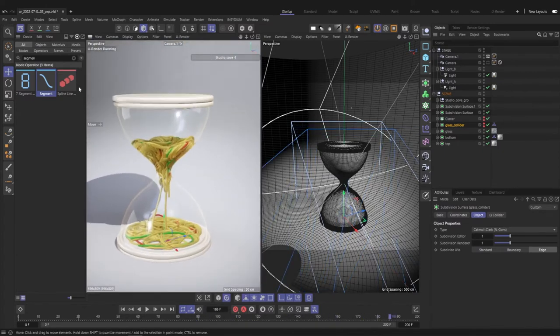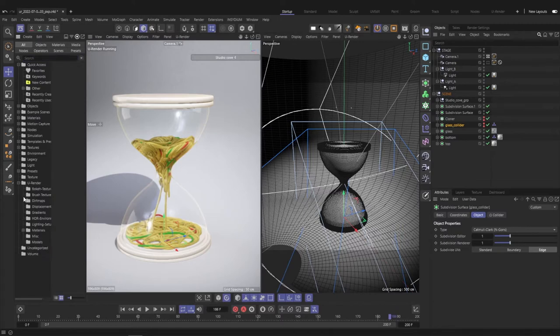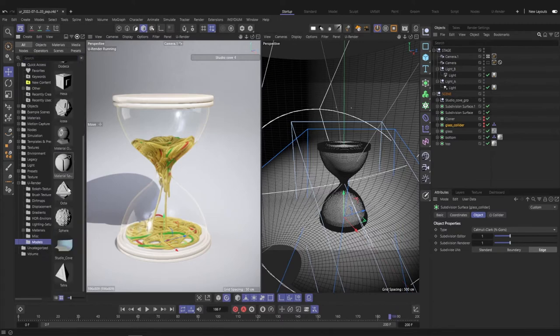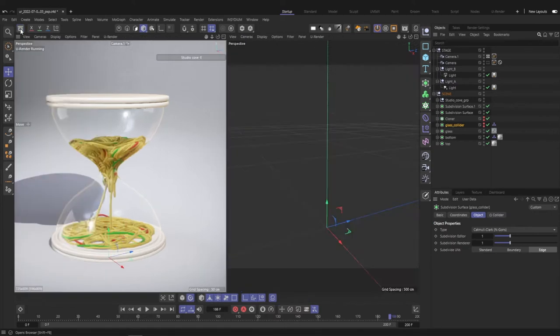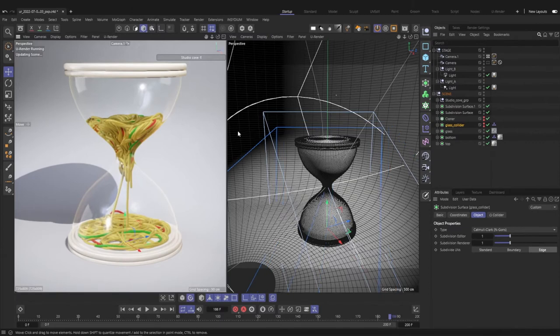For the background I use the Studio Cove object you can find in our asset library. The rest of the scene is very simple.